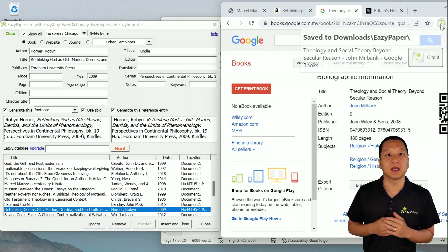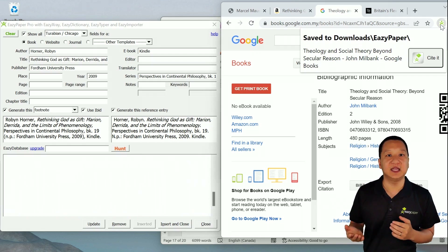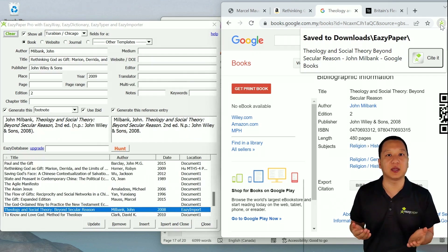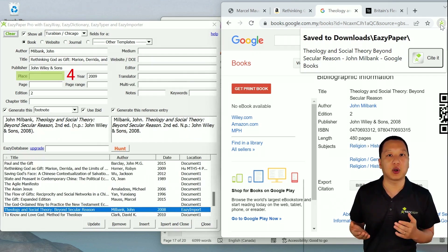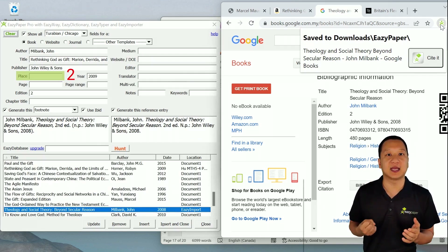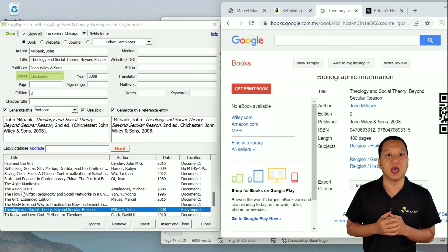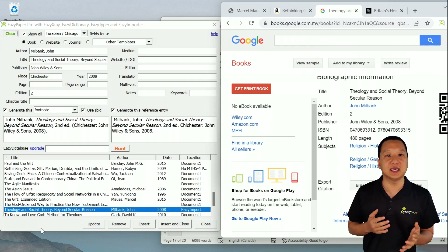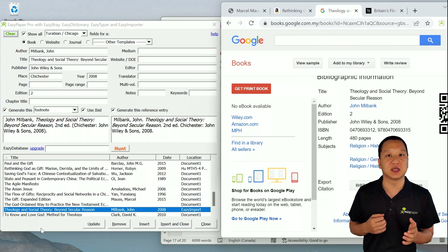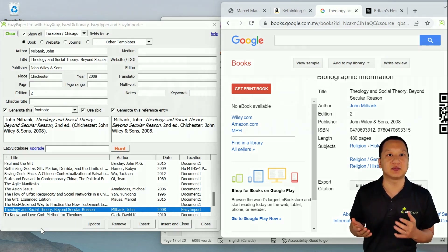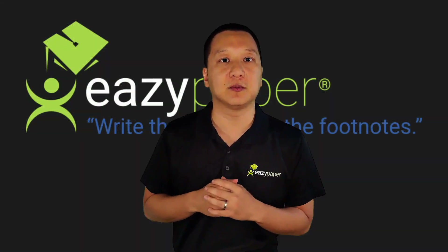We've solved that problem. Click Save to Easy Paper to import it into Easy Paper, and Easy Importer will search for it in the background to get the place of publication for you. It usually succeeds as long as the publisher discloses their place of publication, something that some publishers sometimes don't do.